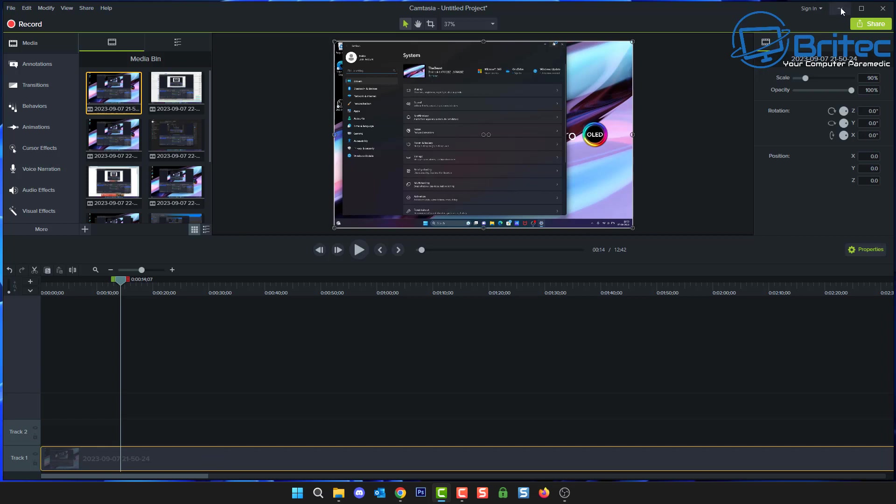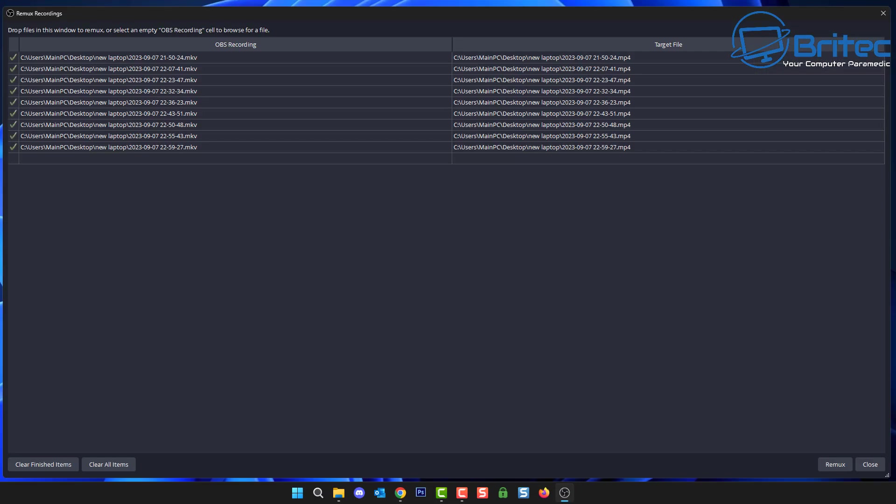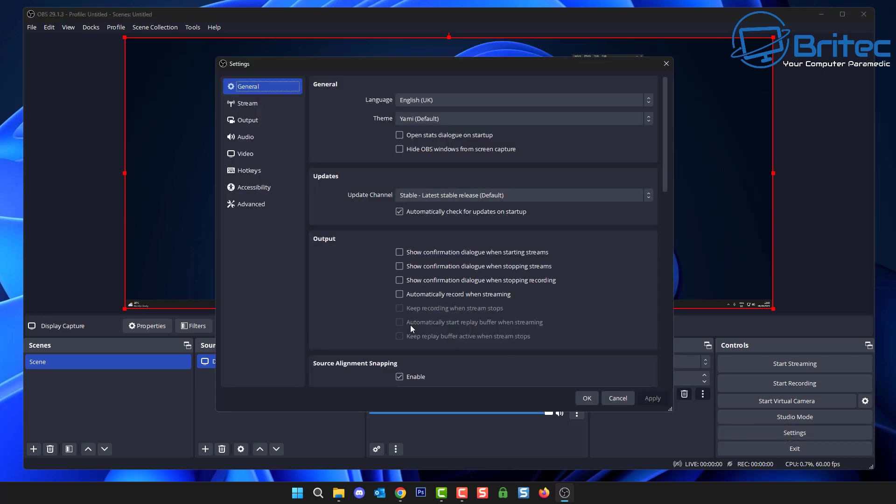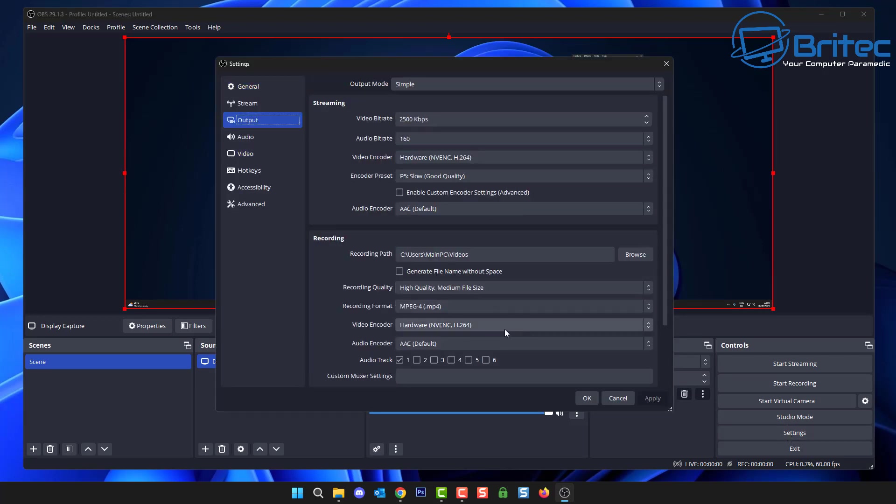Anyway I think that's going to be about it. That is basically how you can convert all of your MKVs to MP4 inside OBS Studio using the Remux recordings inside OBS. My name has been Brian from brightechcomputers.co.uk.